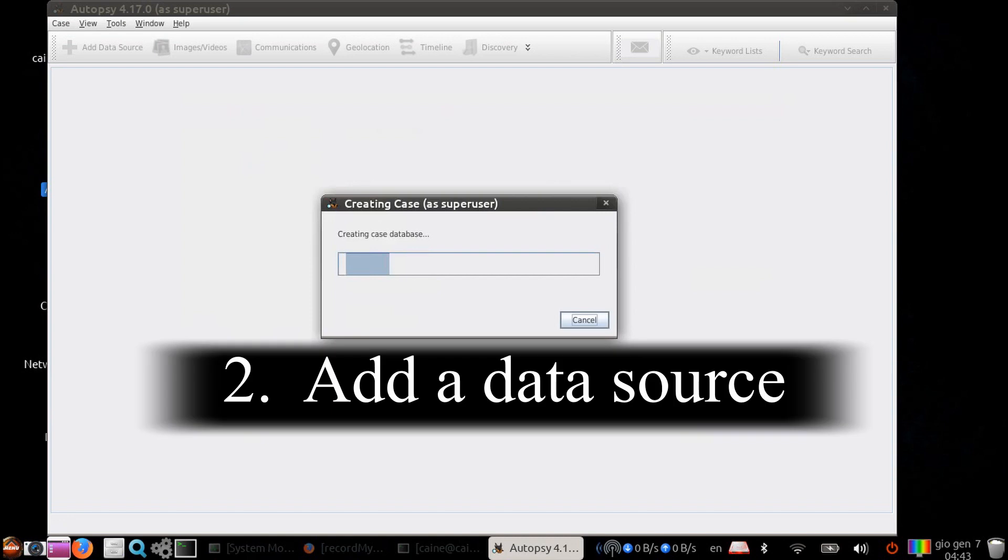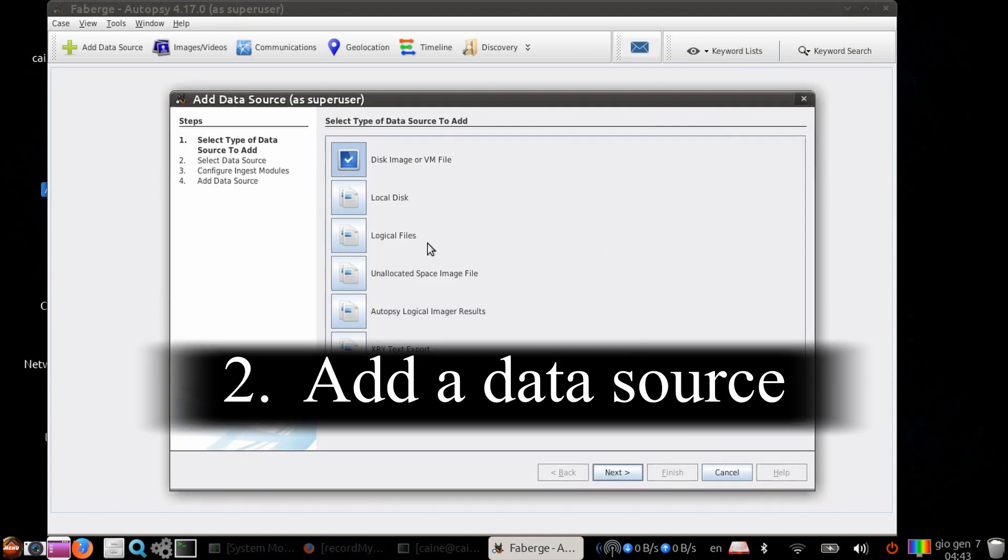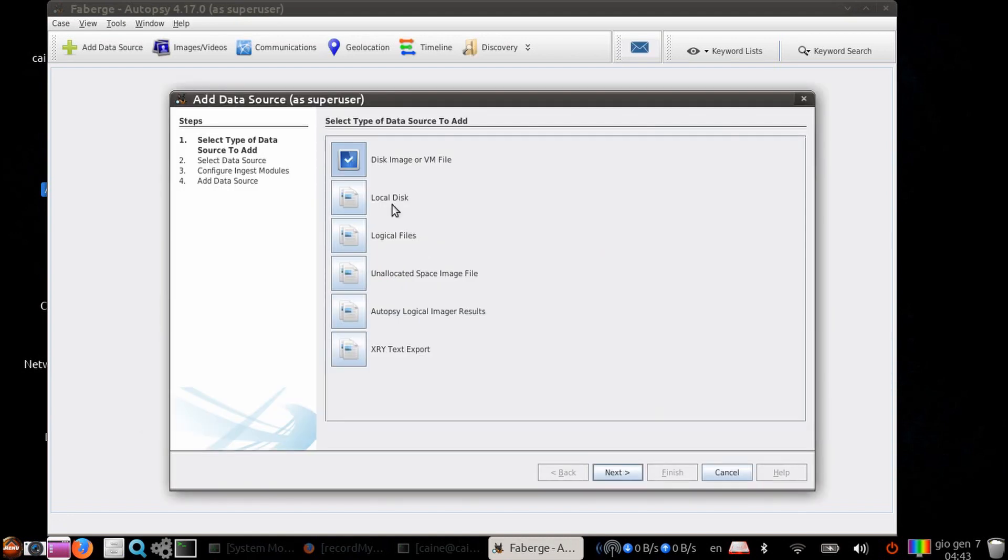Step two, adding a data source. There are six options.